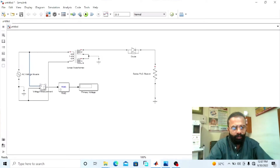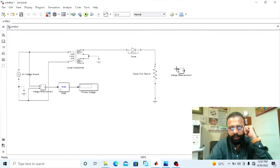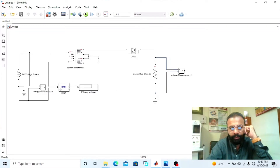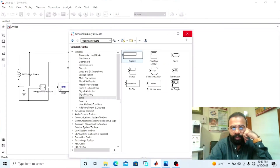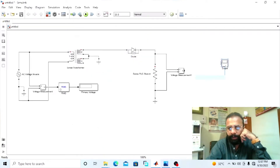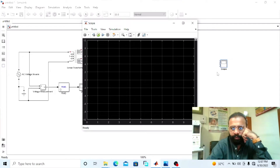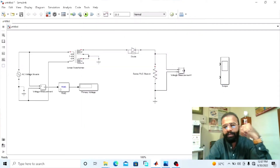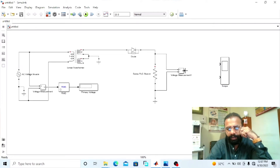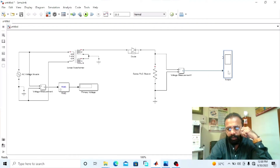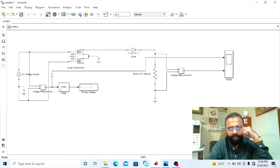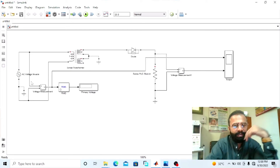Now we need another voltmeter — this voltmeter will give us the DC output voltage across the load terminals. This voltmeter is connected before the diode and this voltmeter is connected after the diode. Now we need the oscilloscope, which will give us the input and output waveforms. Go to the scope parameters and set the number of input ports to two. Connect the voltmeter connected across the load side with the second port of the oscilloscope, and connect the voltmeter connected in parallel with the supply to the first port. Now change the parameters.